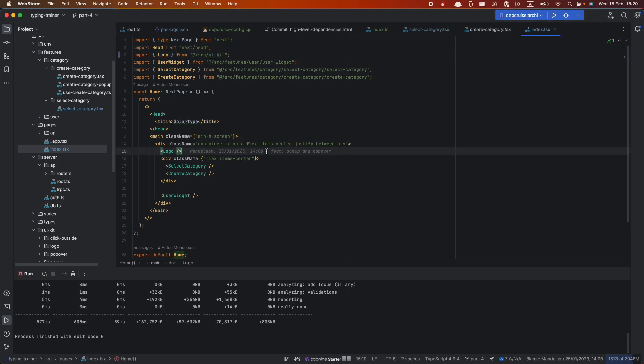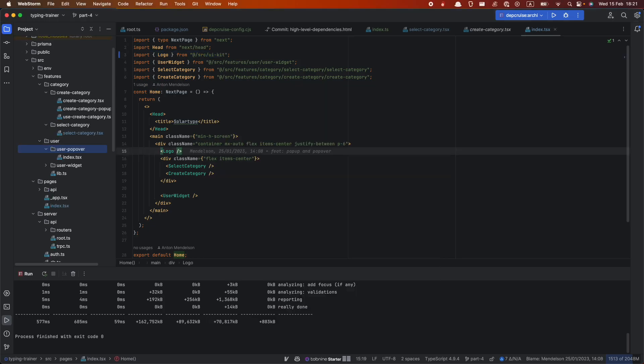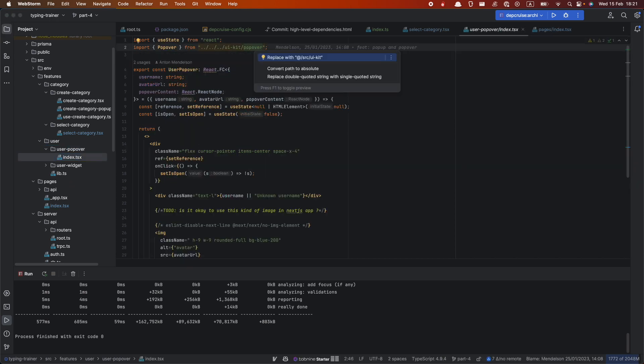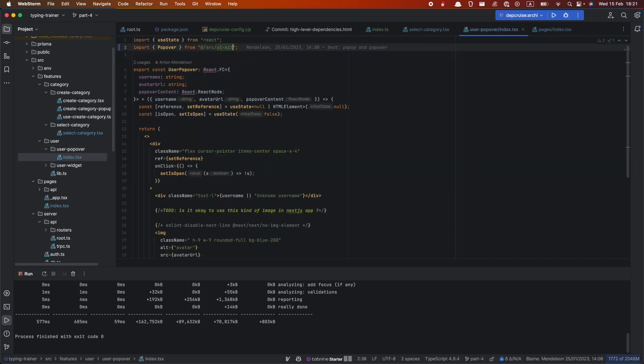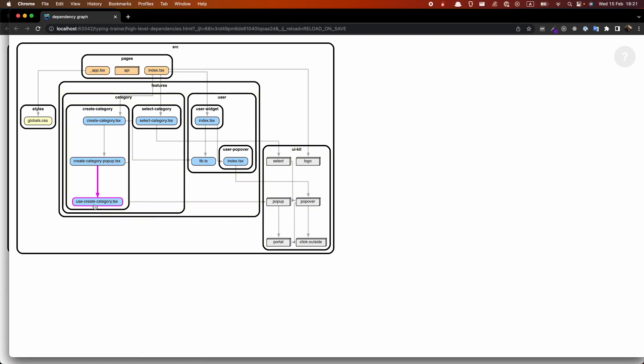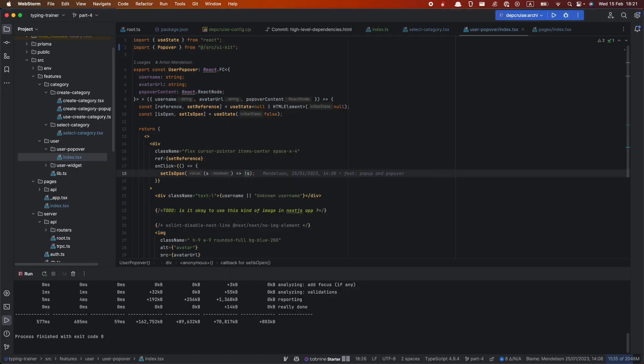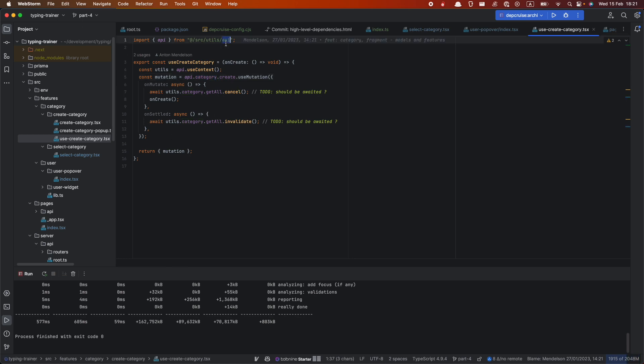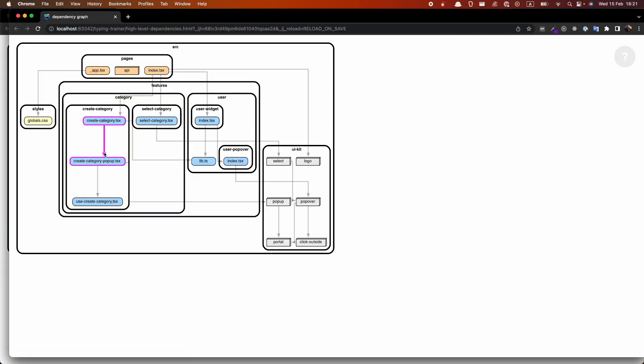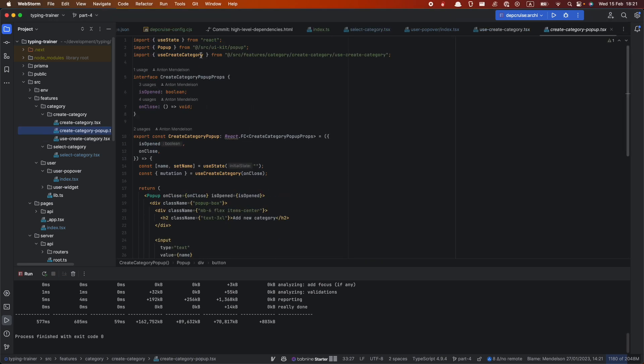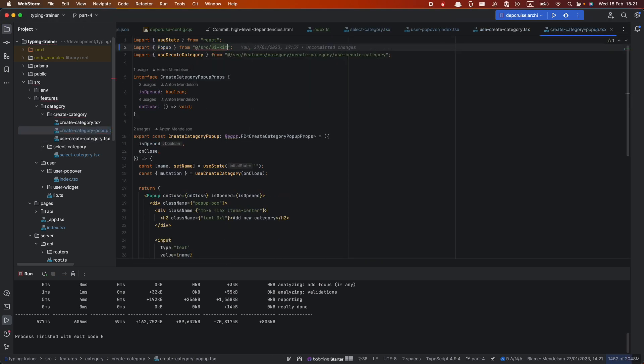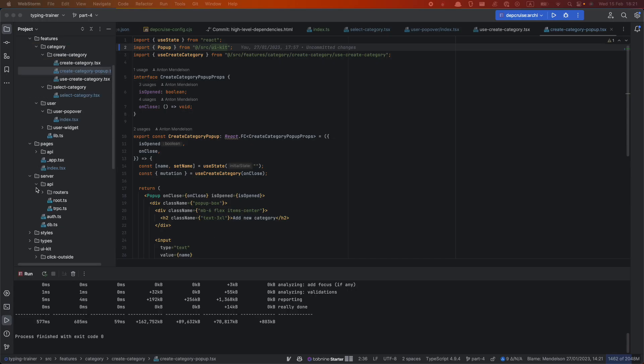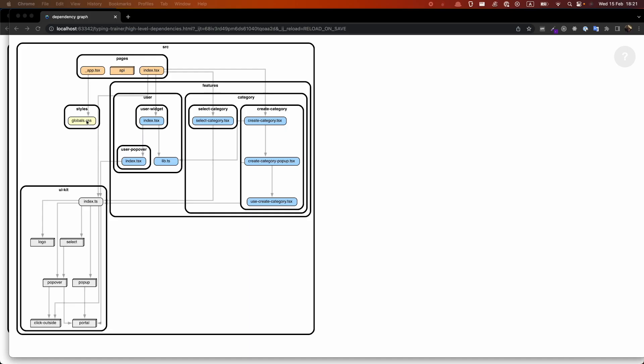So here we also have a problem here. So here we want to keep logo imported like this from UIKit directly. Next thing we want to check it's a user popover. So let's see what we have here, SRCUIKit. And also use create category, use create category, SRCUTLs API. Not this, but create category popup. So here we use like this. Let's regenerate again our graph just to check whether everything is okay.